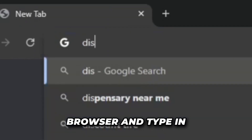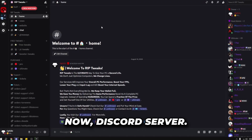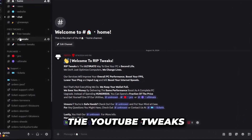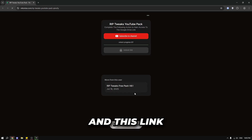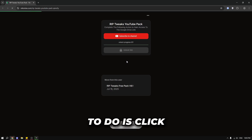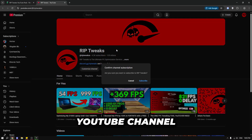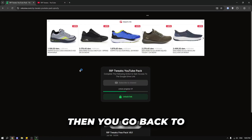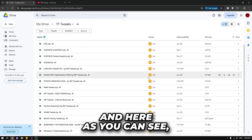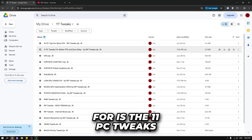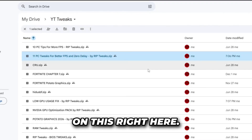The first thing you want to do is go in your browser and type in discord.gg/riptweaks, click enter and your Discord should open. In the Discord server, go into the YouTube tweaks channel and click on the download button. Click on visit site and this link should open up. Click on the subscribe to channel button, which will open our YouTube channel — just subscribe. Then go back to the other page and the link is unlocked. Click on unlock link. Now you can see we have a lot of files, and we're looking for the 11 PC tweaks for better FPS and zero delay. Right click and download it.